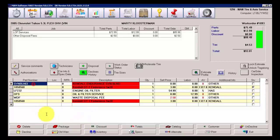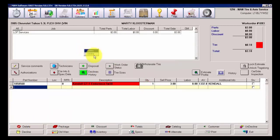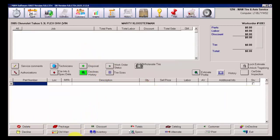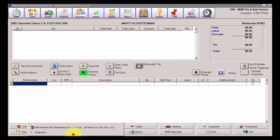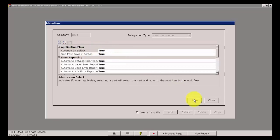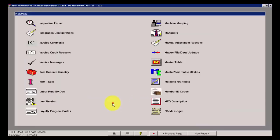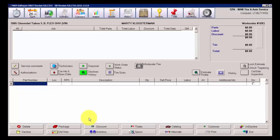I'm going to go ahead and delete this Oil Change Package, and go back into Integration Configuration Settings, and turn this back on, Advance on Select to True. This is a preference. I believe it's much faster, much more efficient.